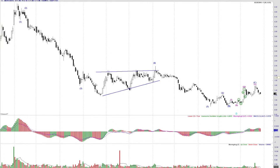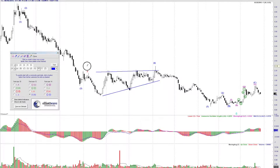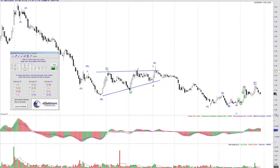We have a W-X correction, then wave four here. Let me put the labeling up so you can get a better feel for what's going on. We have the triangle here that makes up basically wave B — triangles form independently in wave B.